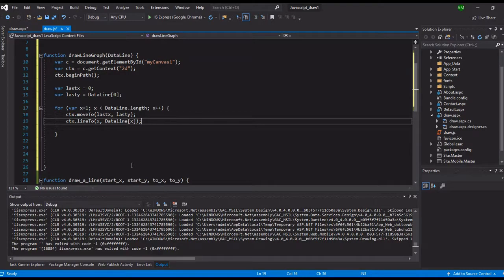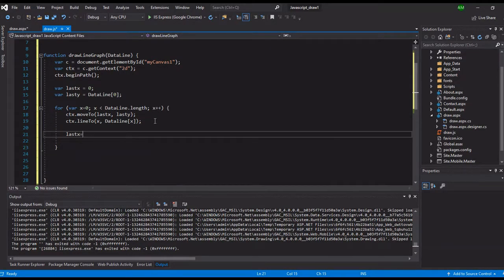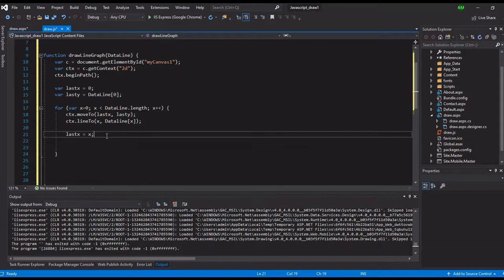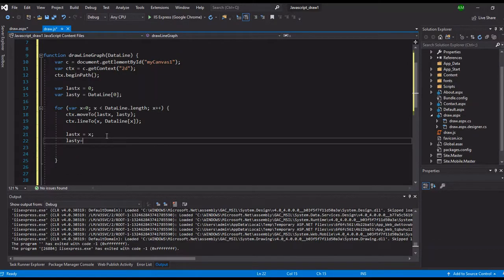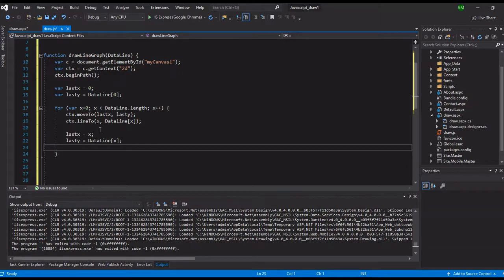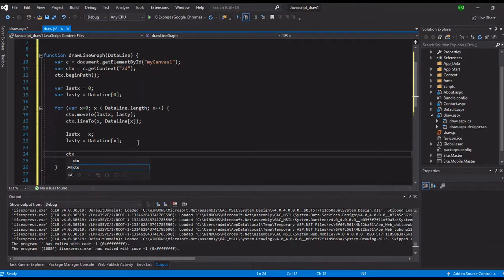It's better to start at zero in our loop. So in the first loop, lastX is zero and lastY is 100, and lineTo x is zero - so nothing happens, same point. But in the next loop we save the value of lastX, so let's put x there. We also update lastY to the next value of the array: dataLine[x]. And lastly, we draw it - ctx.stroke.